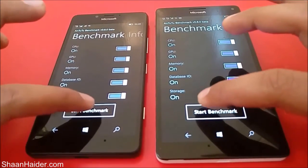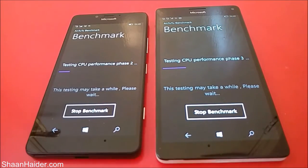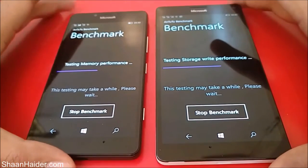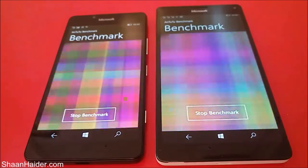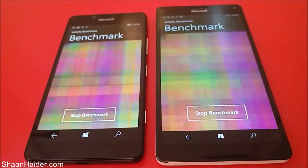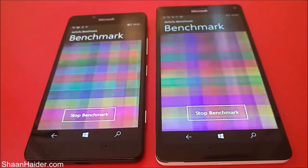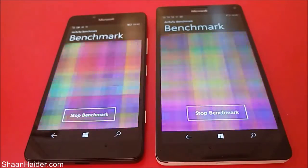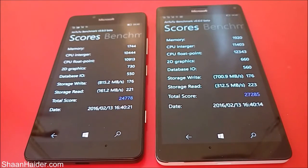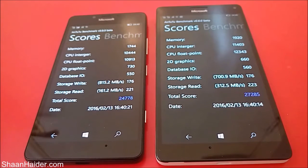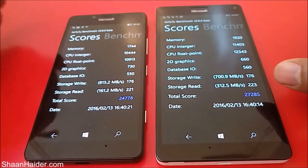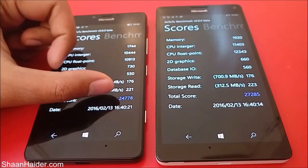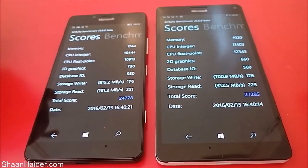Let's start with the AnTuTu benchmarking, which is one of the most popular benchmarking applications. Let's kick off the test — and the test is now finished. The score is right here in front of you: for the Lumia 950 XL the score is 27,285, while the Lumia 950 achieved 24,778.